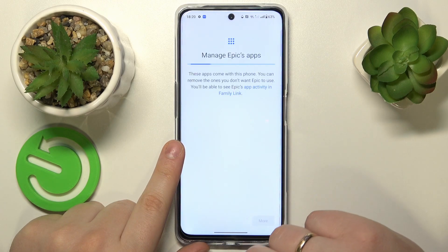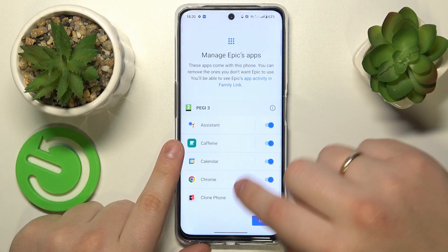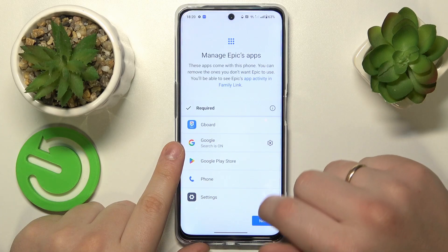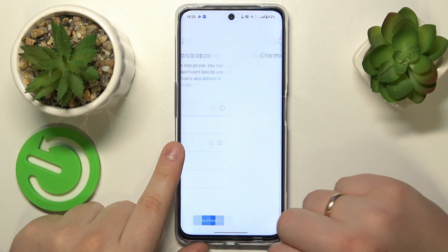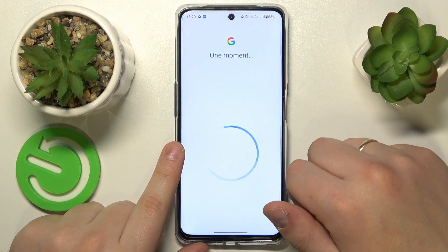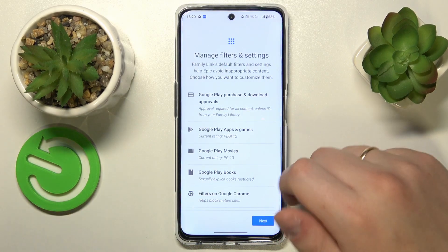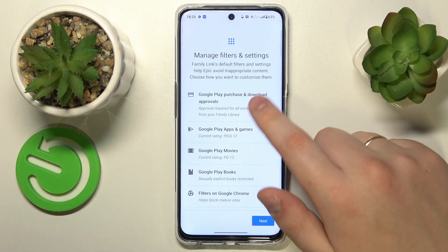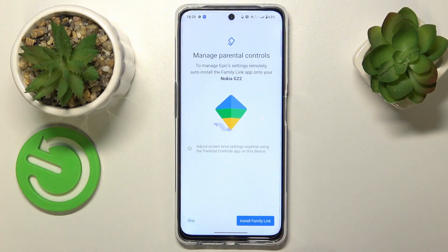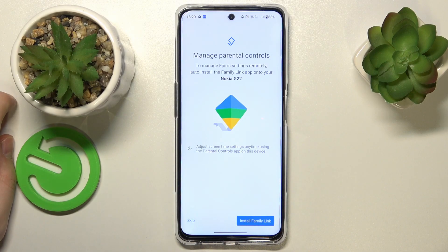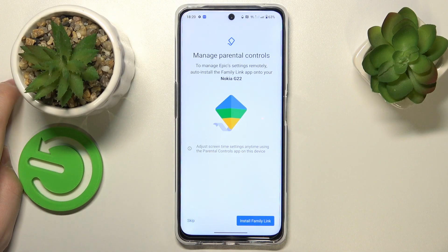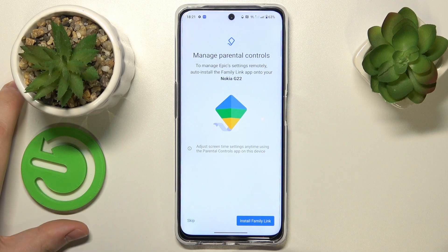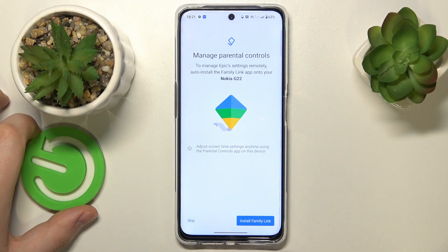Now hit the Next button. You can manage child apps if you want to, but there is no need to do that right now, since you will also be able to manage your child's app activity, filters, and settings later on, and it will not in any way affect the setup. So I'll just skip both of those steps.